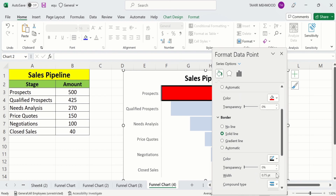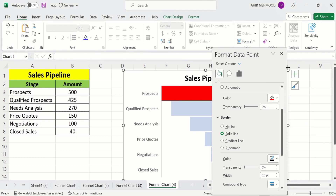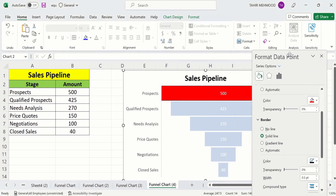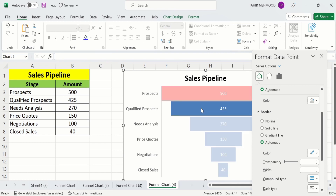Adjust the border width — I will set it to 0.5 pt. I have already selected black as the border color, but you can choose any color you desire. Now I will select the second bar — you can see only the second bar is selected. Go to the Fill & Line option again.